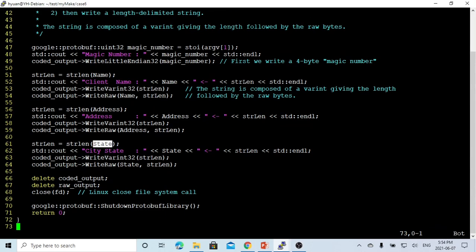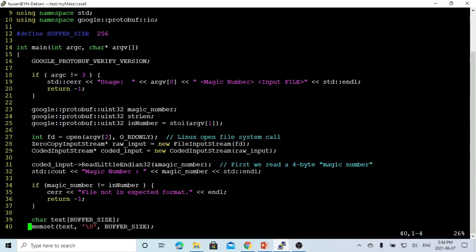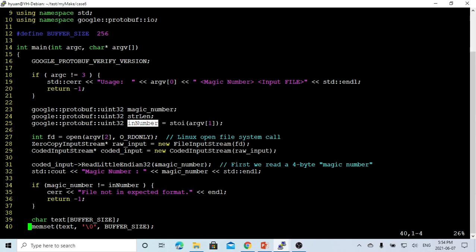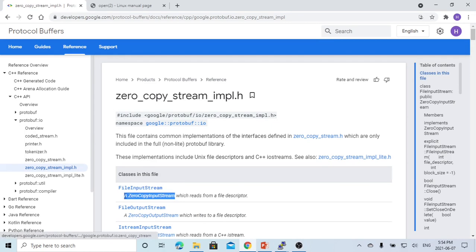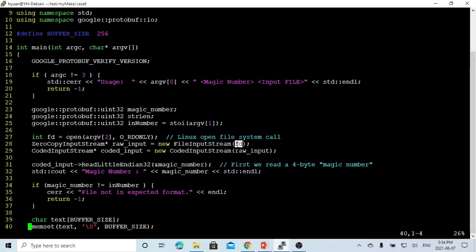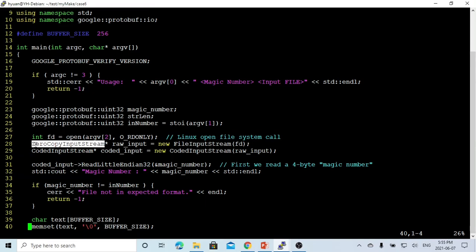Then we close the file and exit the program. Now we switch to program number 2, the read file program. The usage is: program name, magic number, and input file. We first convert the magic number to an integer. Then we open the file using the system call with read-only flag, and get a file descriptor FD. We use the FileInputStream class, which has a zero-copy input stream interface, to read from the file descriptor. We initialize the object to read from that file descriptor with the zero-copy input stream interface we call raw_input.